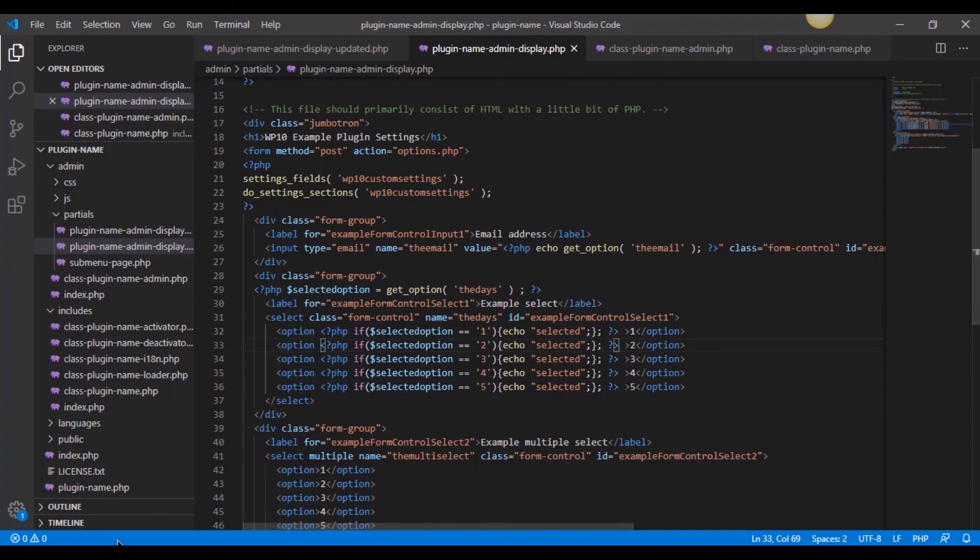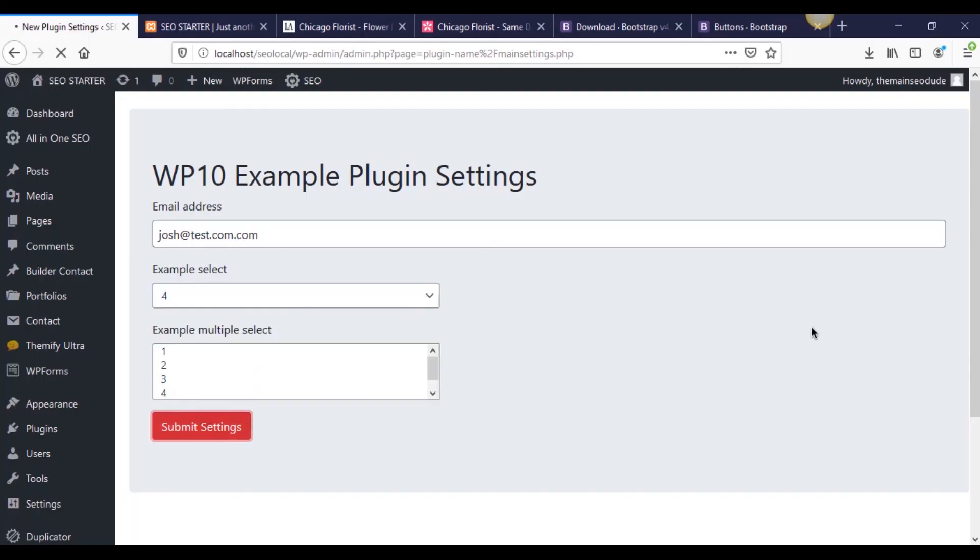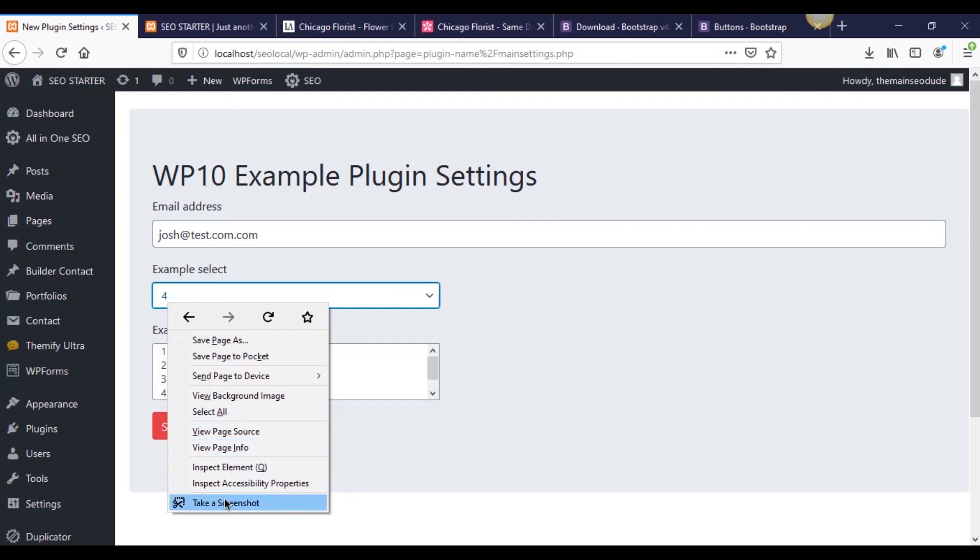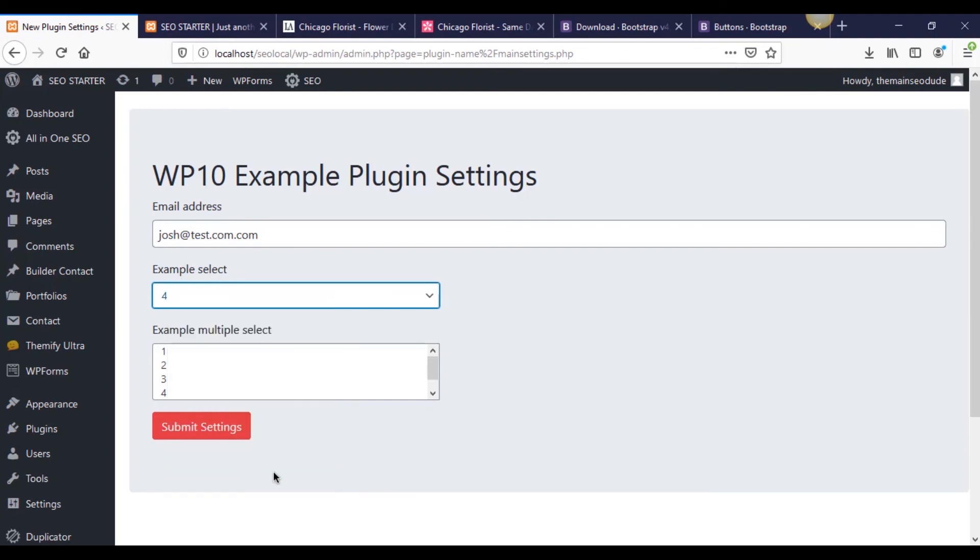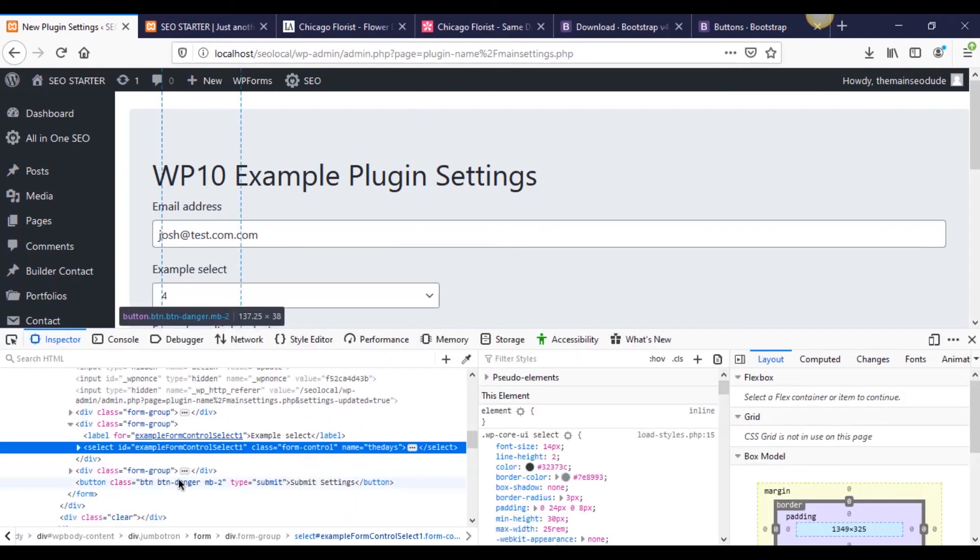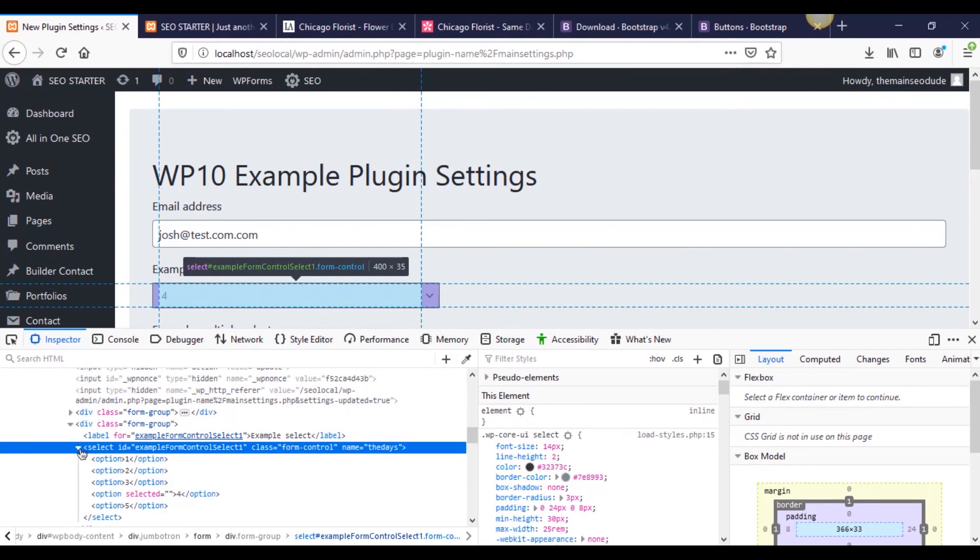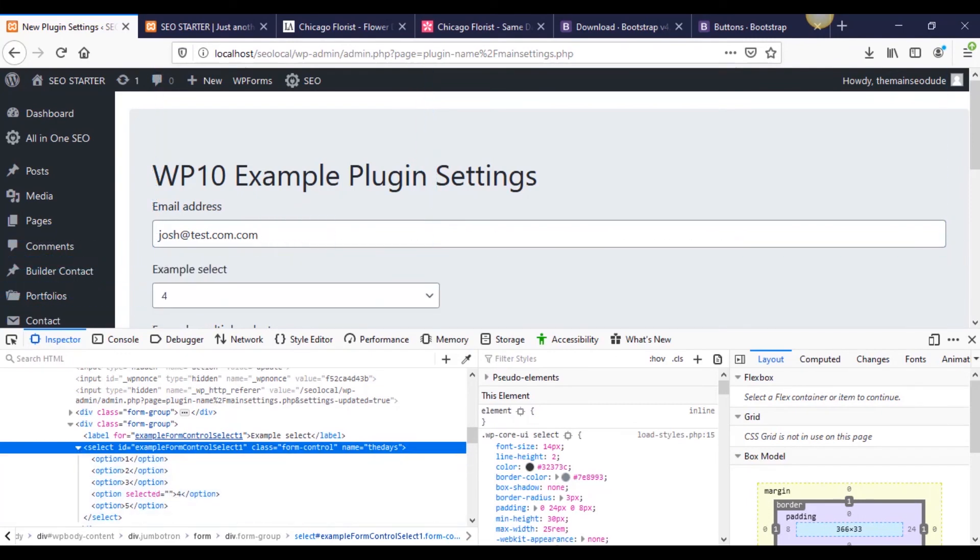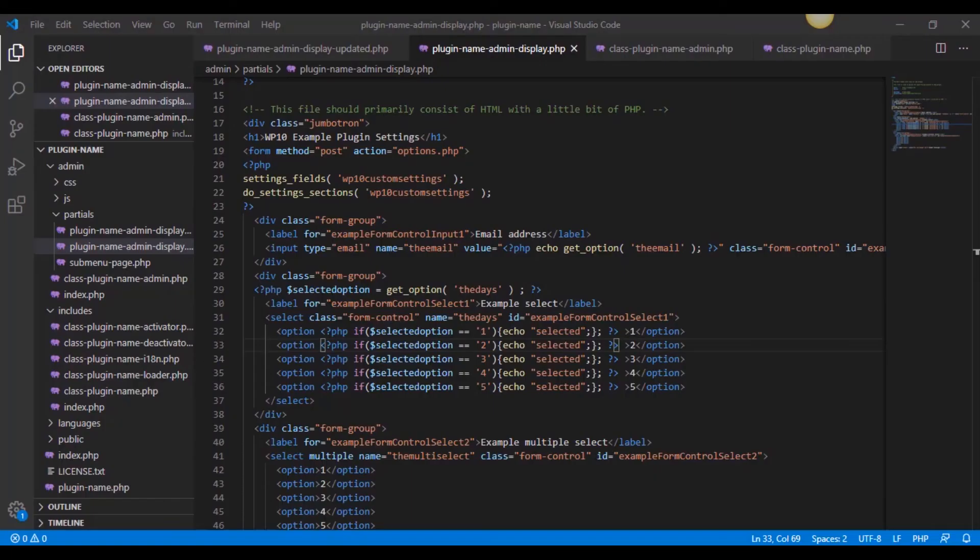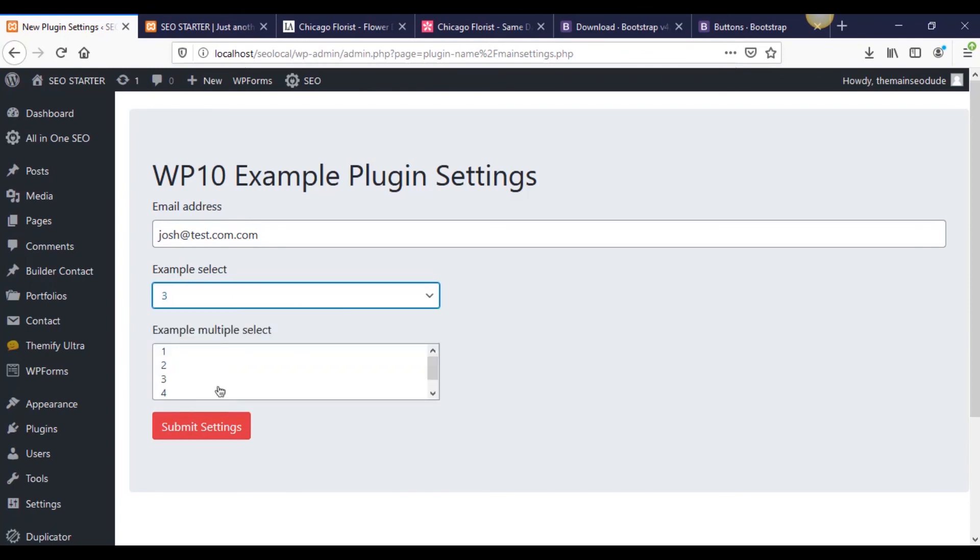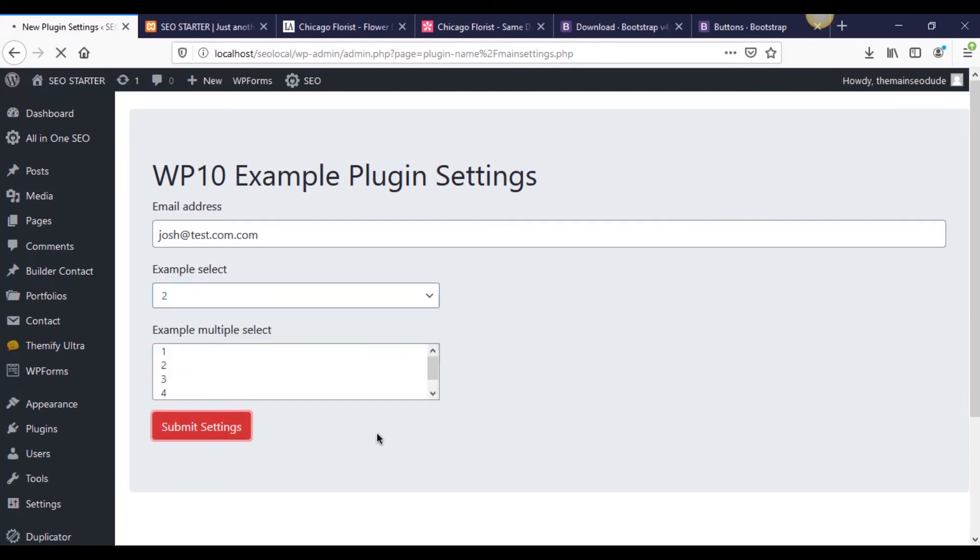Now let's head back to our page. I'm going to reselect four again, submit my settings, and guess what? Look what it is. It equals four. And if we inspect this element, you're going to see that four has the word selected next to it. See that? It just says selected equals nothing, but that's it. So it has properly selected the correct item. Let's go ahead and change it back to two or three. Look, so three, same thing. Two, same thing.